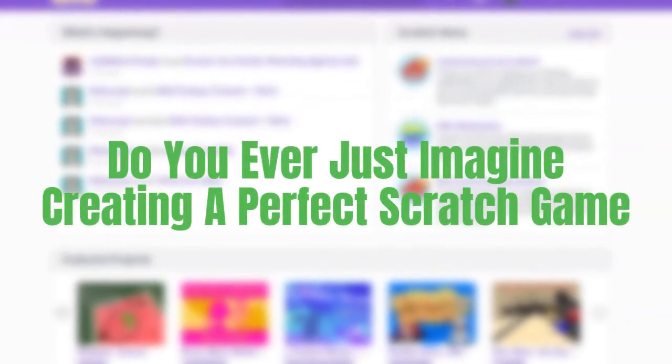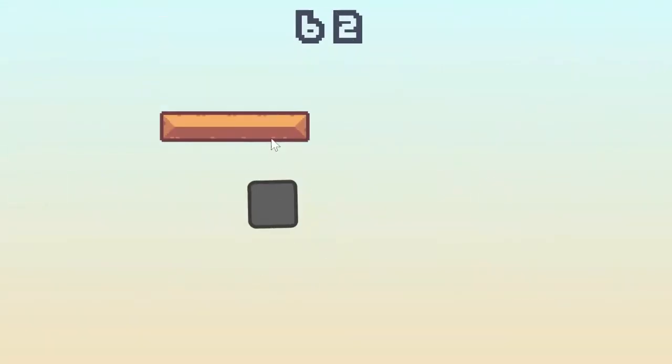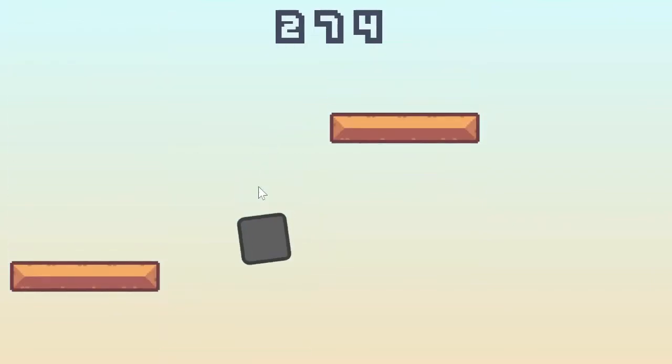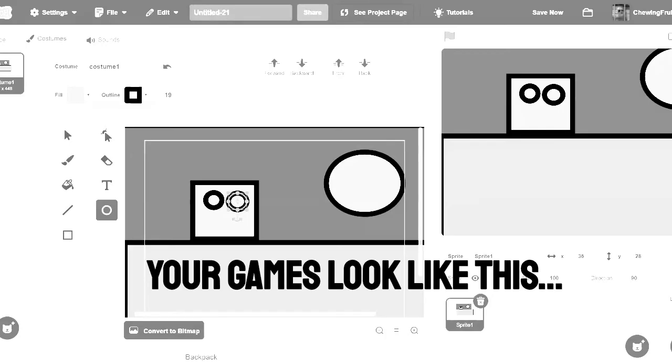Do you ever just imagine creating the perfect scratch game? A game with very good graphics and is fun to play? But your games always end up looking like this. You're stressed and don't even know where to start.